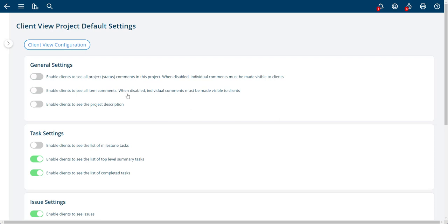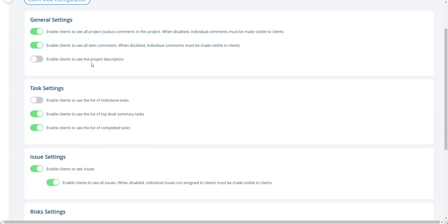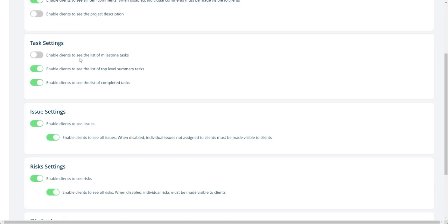then there's a flag that's presented on the comment that would allow you to share them with them or not. This view here lets you see if there's a project description. You'll share it with them. This right here, task settings, probably you're only going to choose one of these.